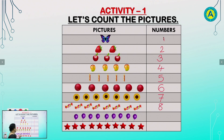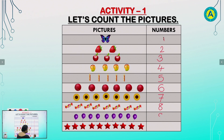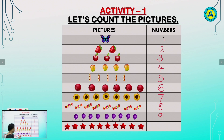Now, count the balloons. 1, 2, 3, 4, 5, 6, 7, 8, 9. Write 9 here. 1, 2, 3, 4, 5, 6, 7, 8, 9, 10. Write 10.